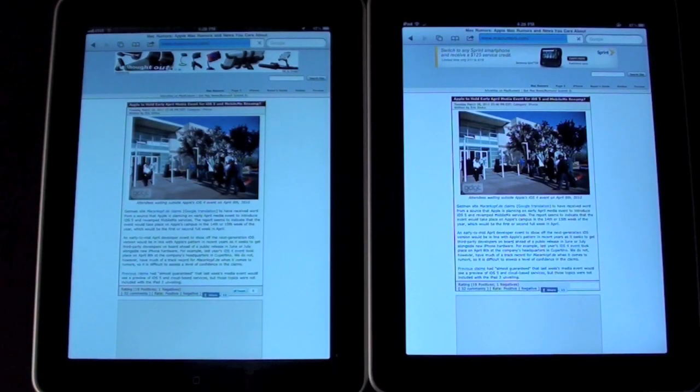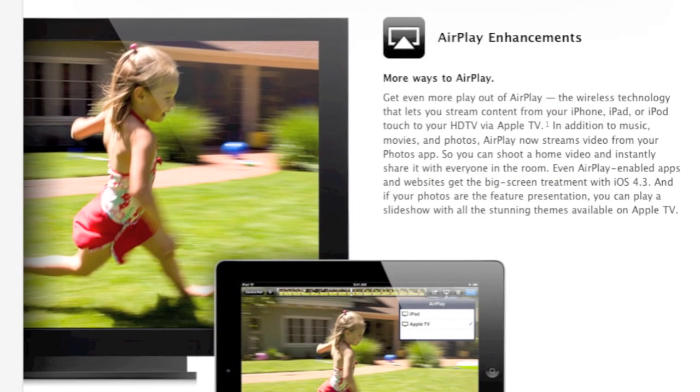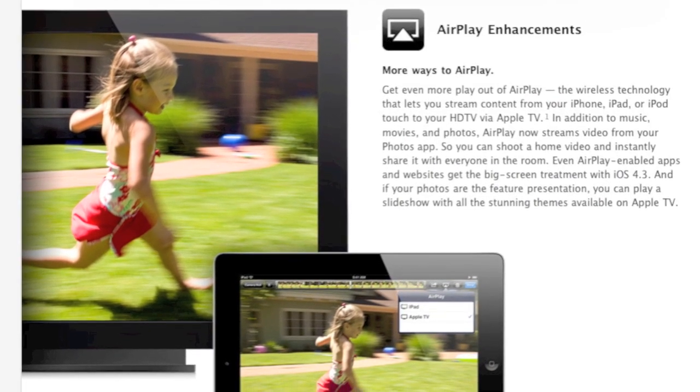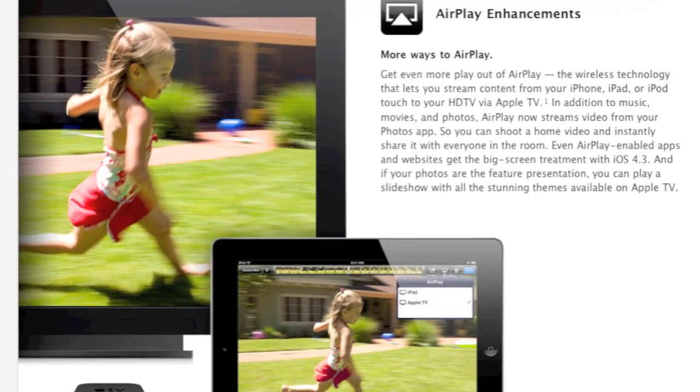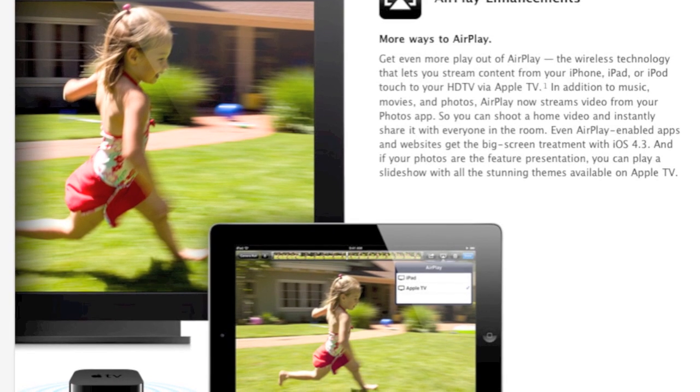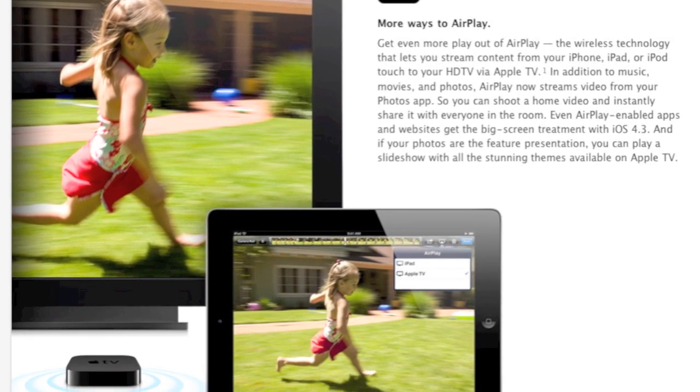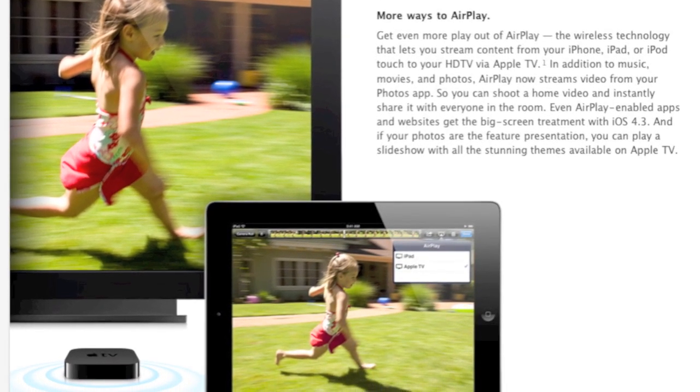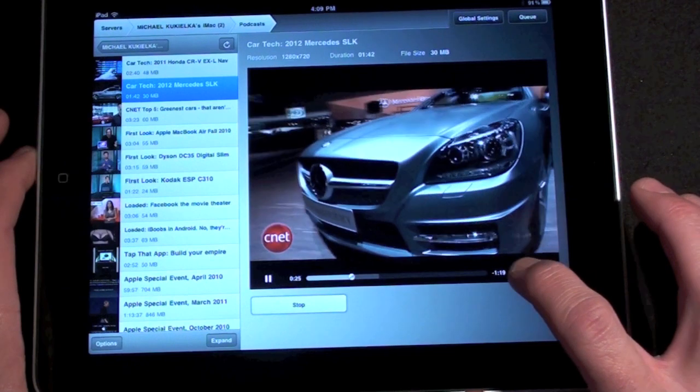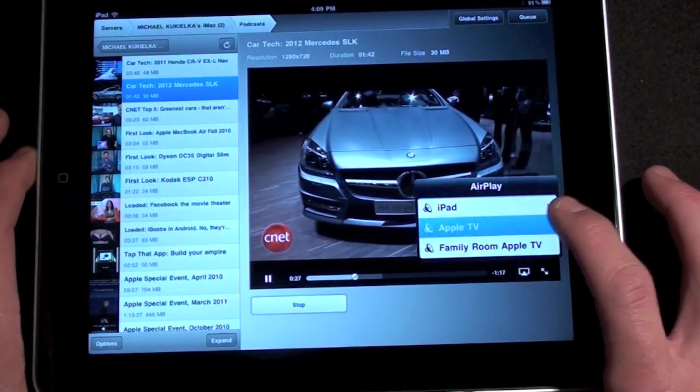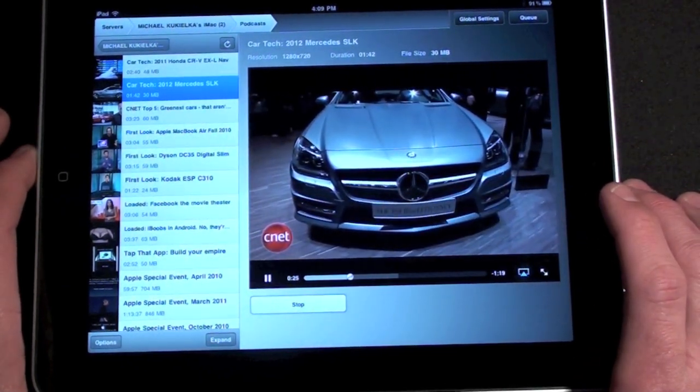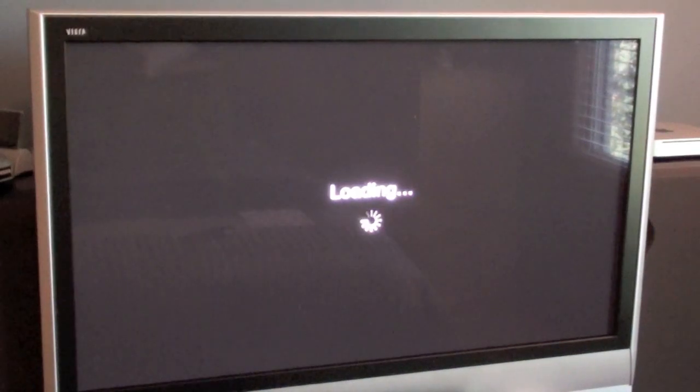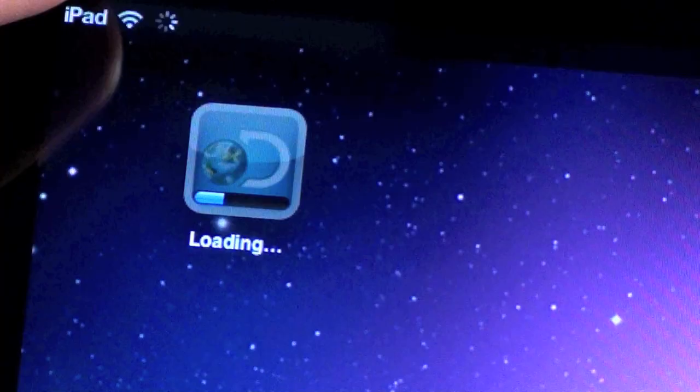AirPlay has also been enhanced. It can now recognize and playback content to any Apple TV found on the Wi-Fi network without the need to configure those devices. Also, video playback within third-party apps and Safari has finally been enabled. AirPlay can also playback video from your photo gallery as well as play slideshows complete with transitions.